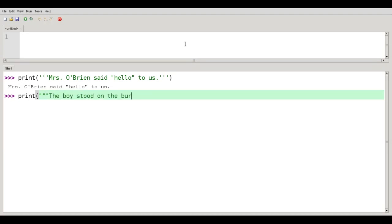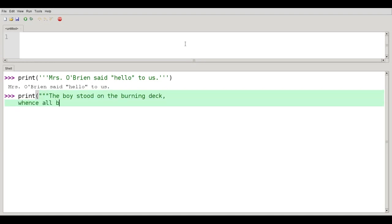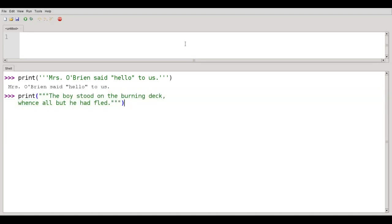The boy stood on the burning deck. Once all but he had fled. And I'll close that with three double quotes. And the output is displayed on two separate lines just as I typed it.